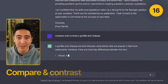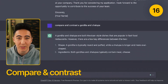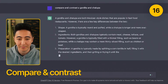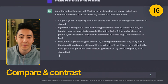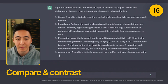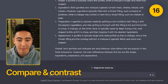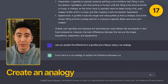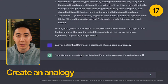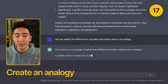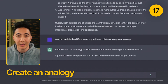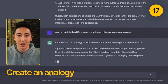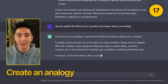Maybe you want to compare and contrast something — you can have ChatGPT do that as well. You can also use ChatGPT to come up with analogies. So maybe you wanted to talk about the differences between a gordita and a chalupa, but with the analogy of a car.